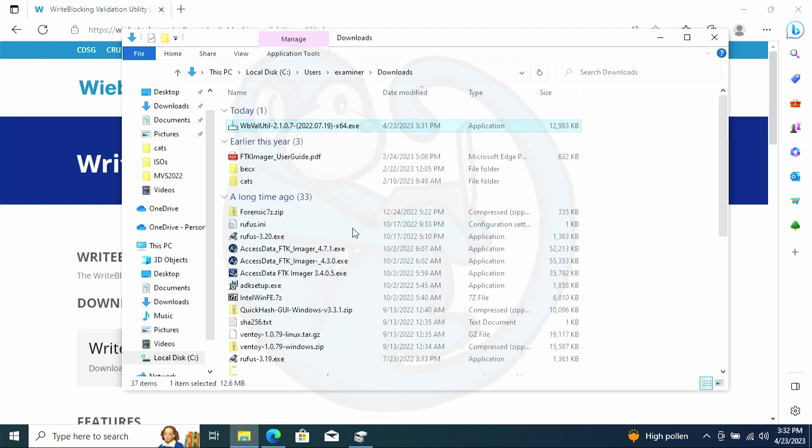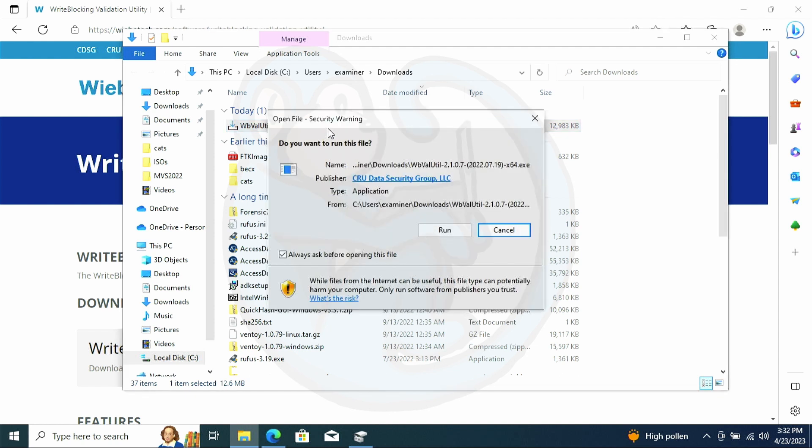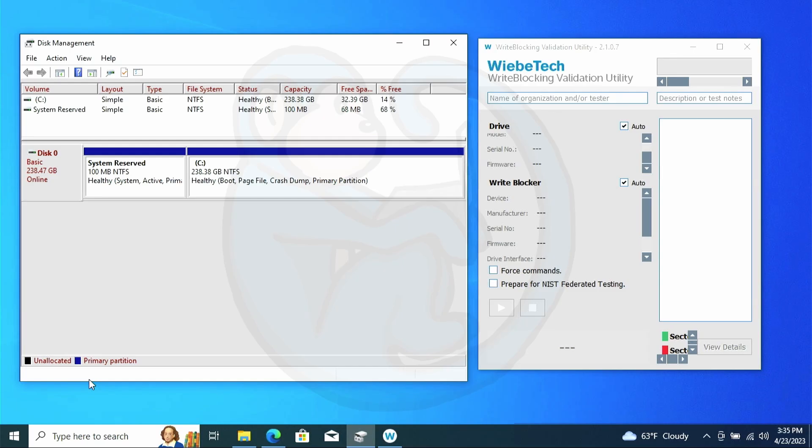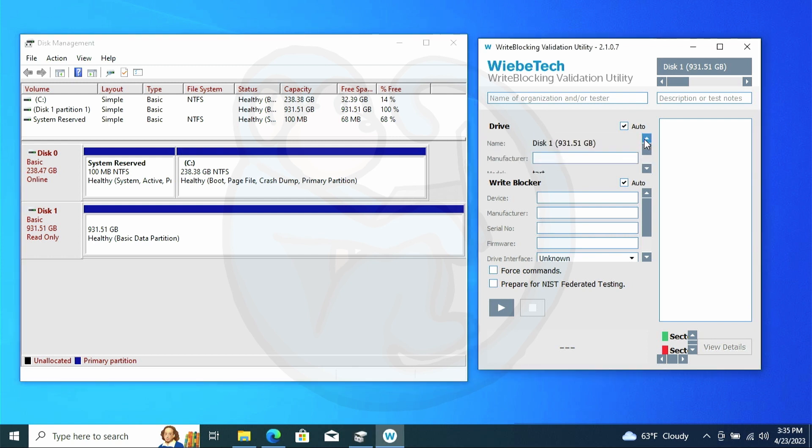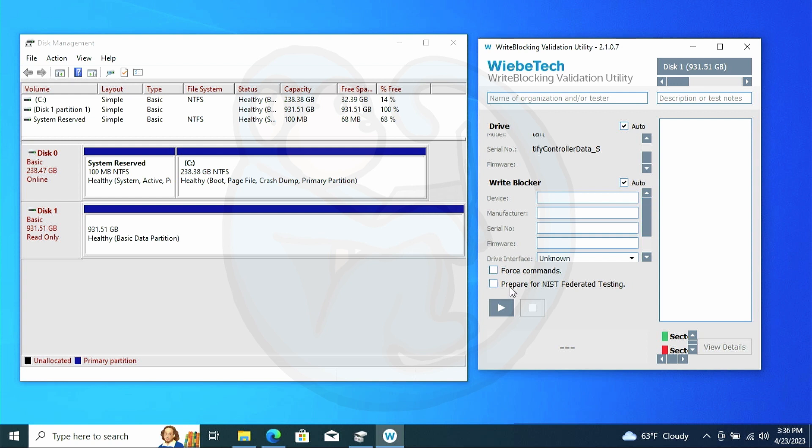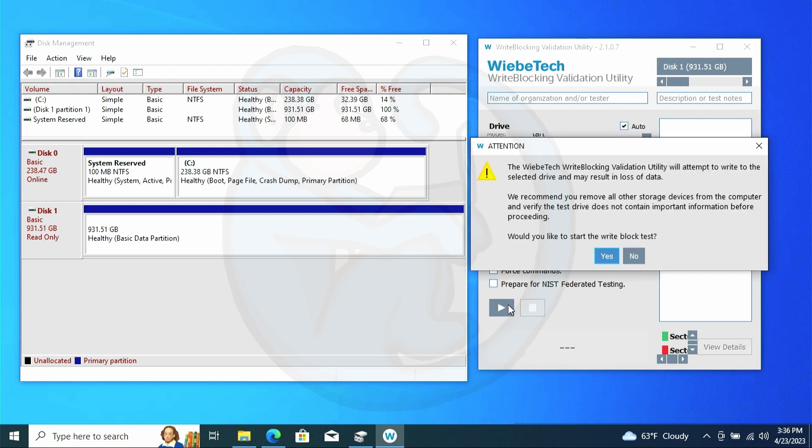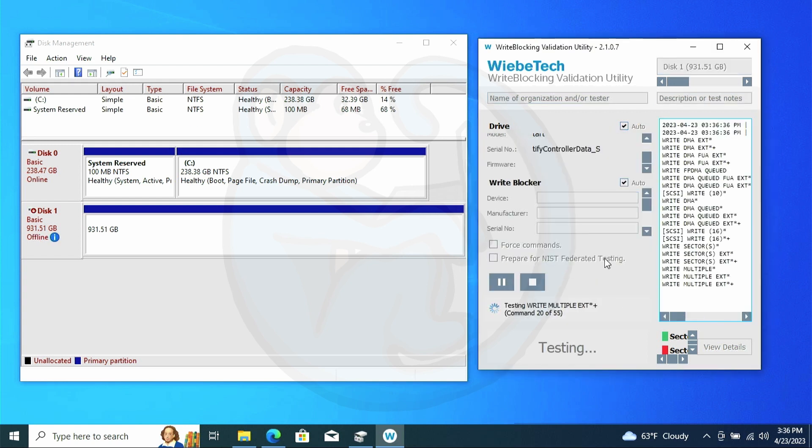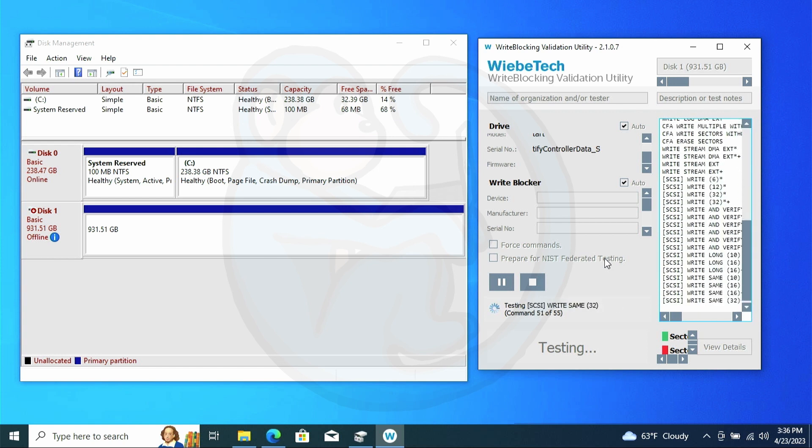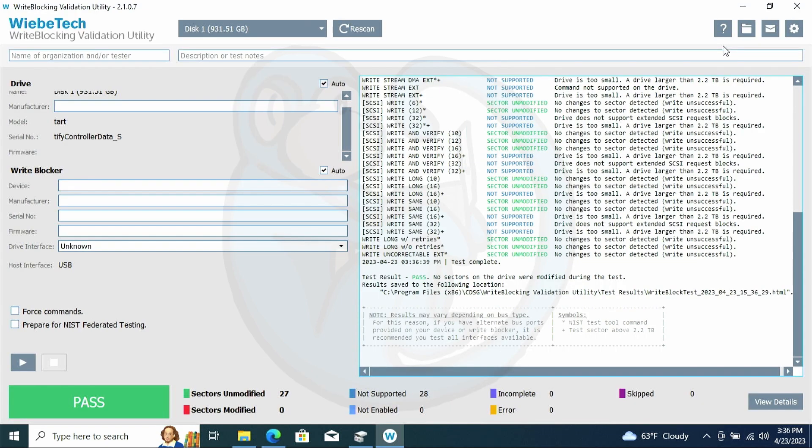You can download the software from WiebeTech's website. Go ahead and see the link in the description below. Once I have the software up and running, I connect the hard drive via the Sinabi's write blocker. And then I'm gonna hit the play button to start the testing. And then it comes back very quickly, letting us know that of the features that are supported, it passed them all. So that's a great confirmation that this write blocker works.